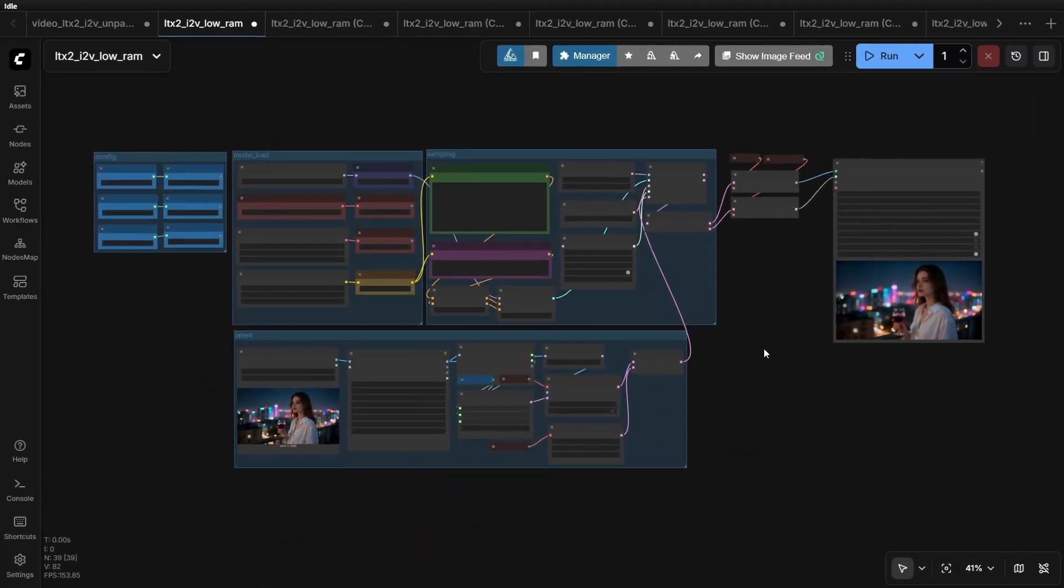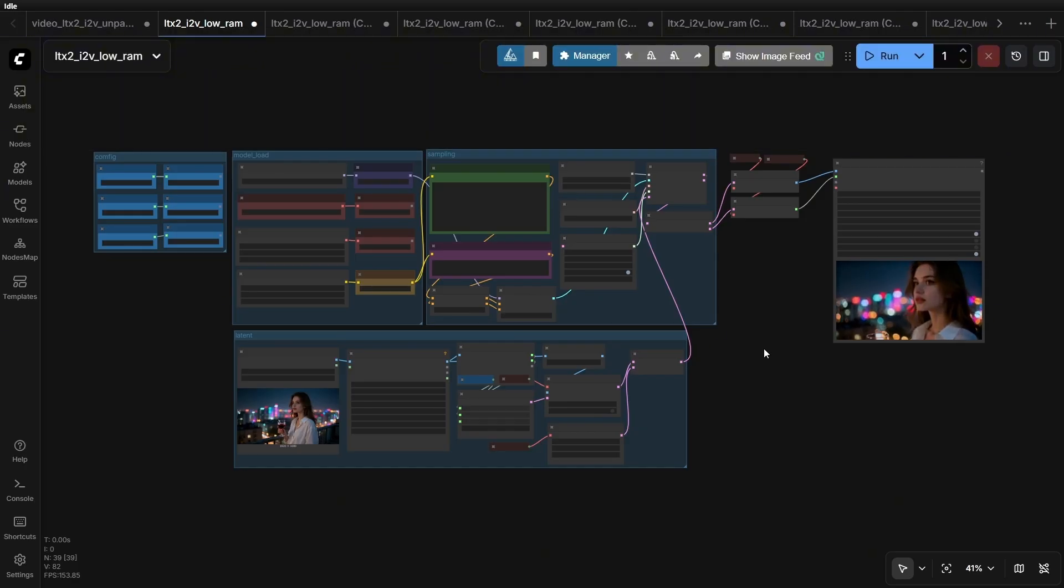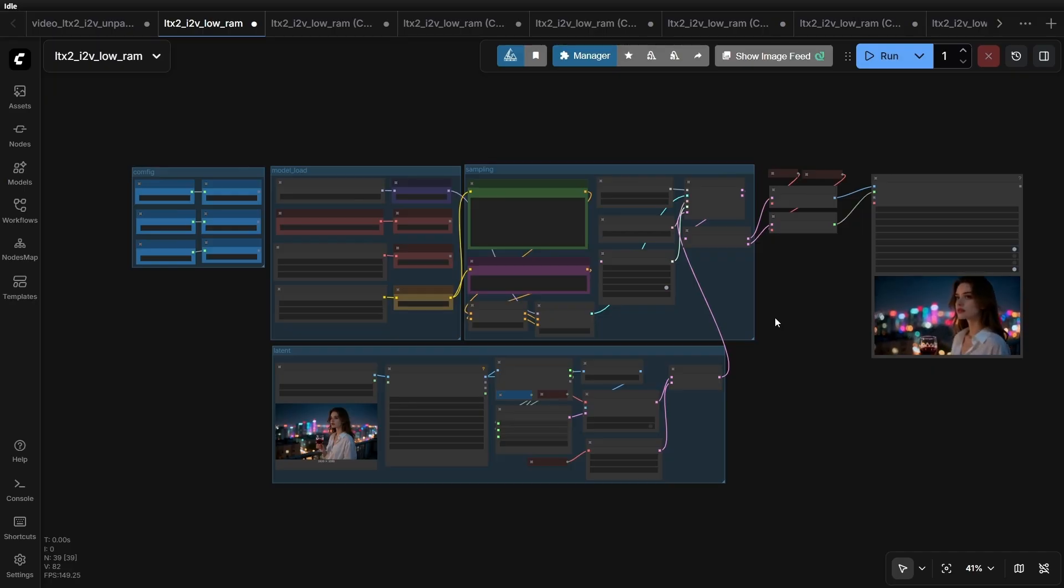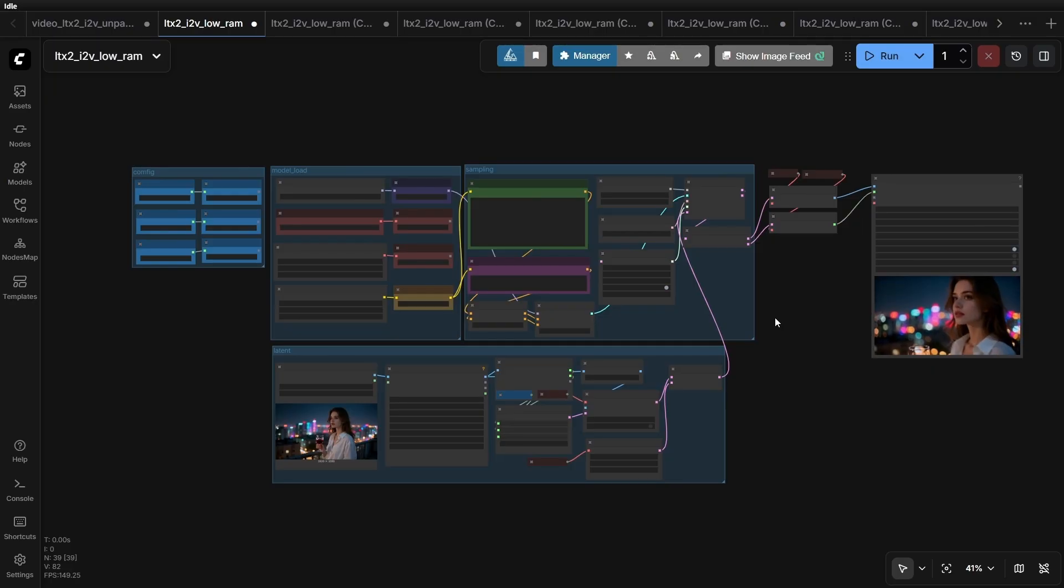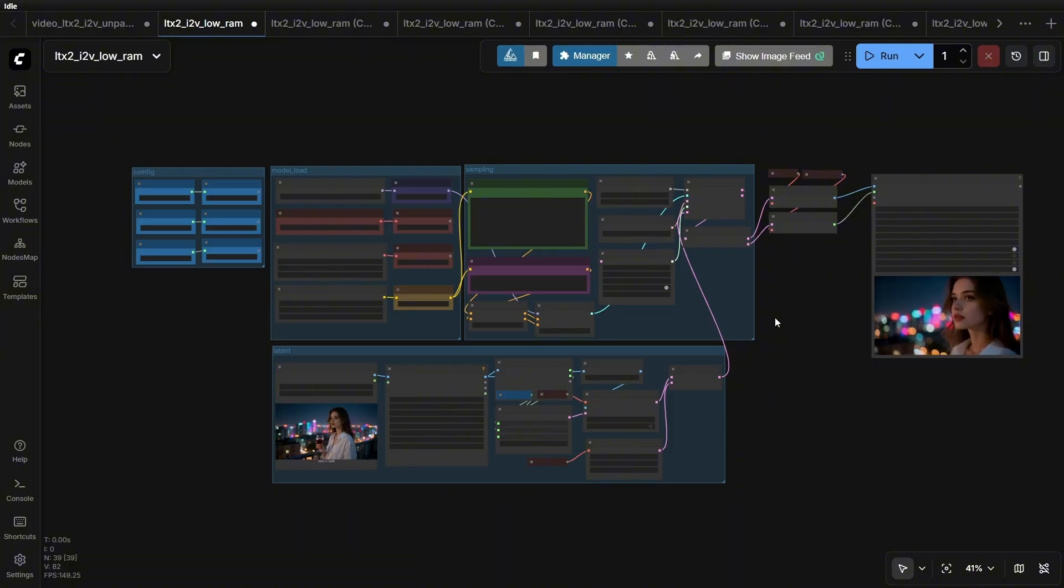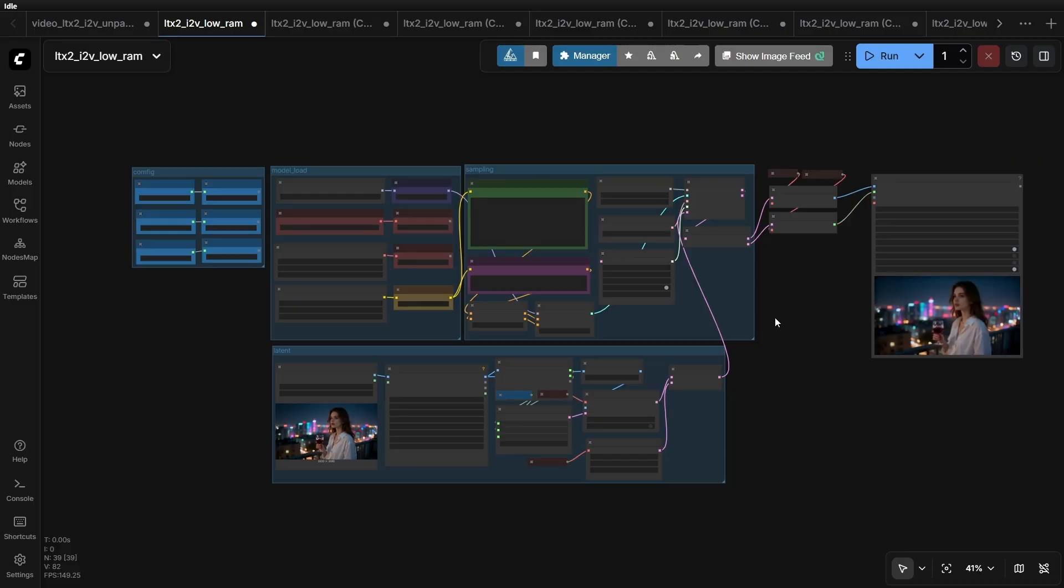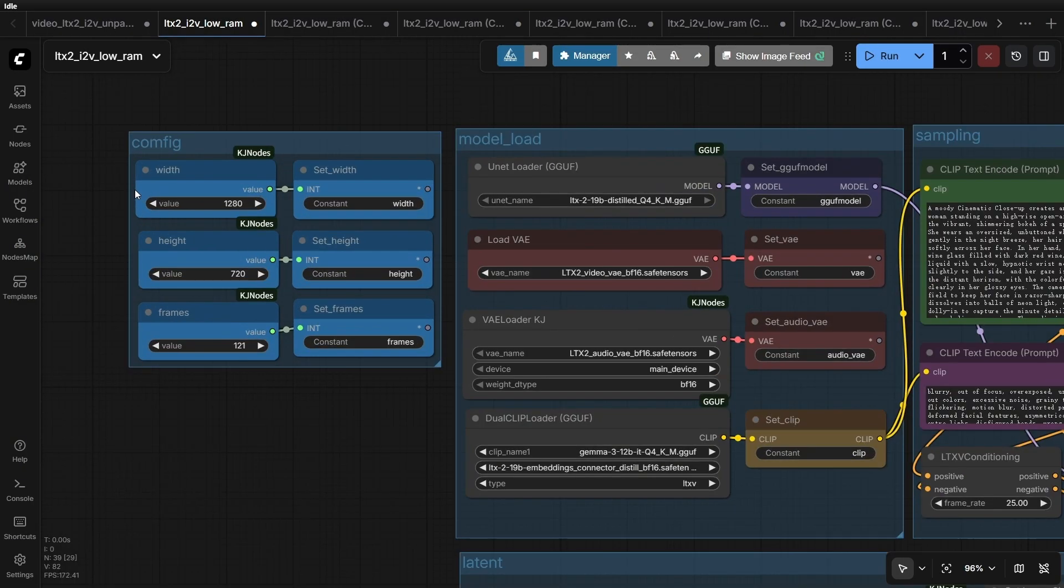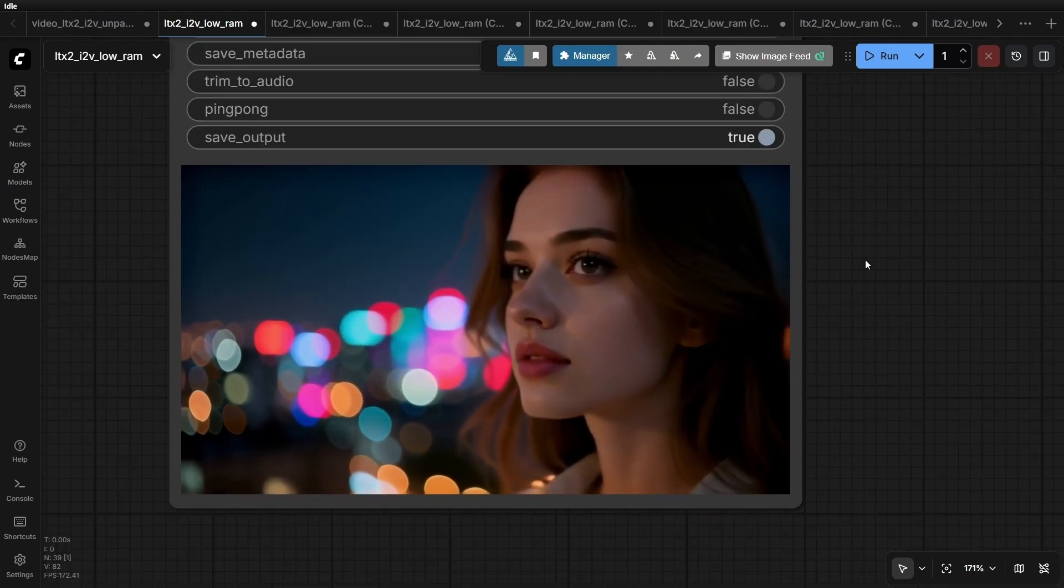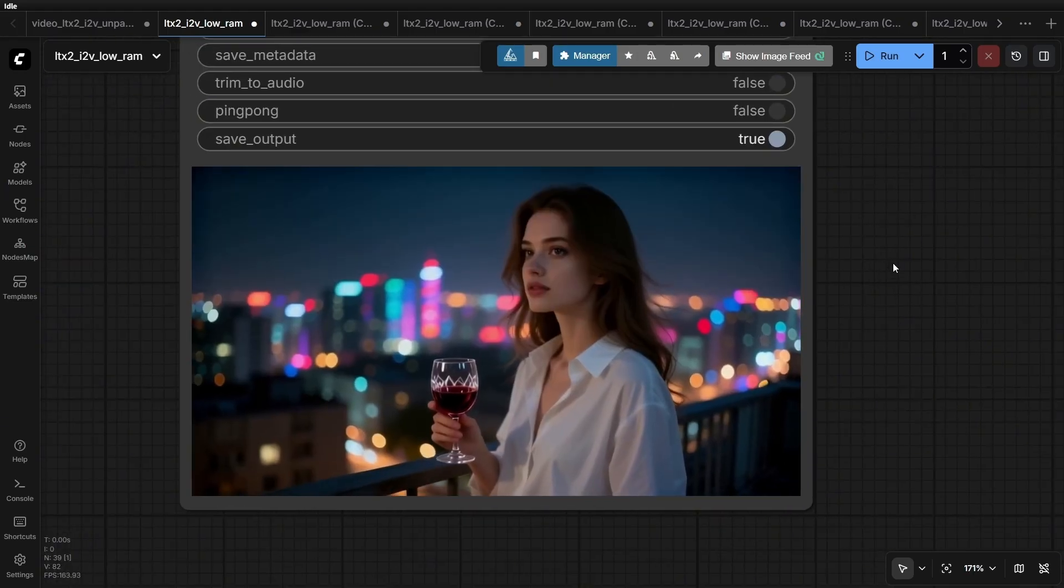Now, let's look at the optimized workflow. There are many optimization details here. First, structurally, we aren't using a two-stage sampling process. The official ComfyUI workflow for LTX generates a base video and then performs an upscale. That approach invisibly spikes VRAM usage. In my optimized workflow, we use a direct generation approach. We are still generating 1280x720p video with 121 frames. As you can see from the results, the quality remains very high.